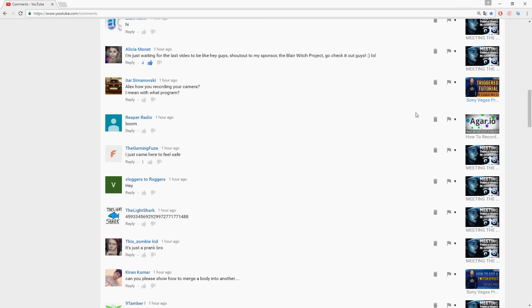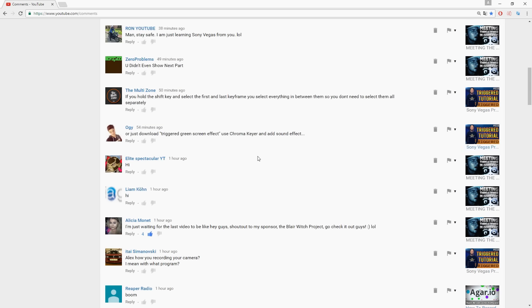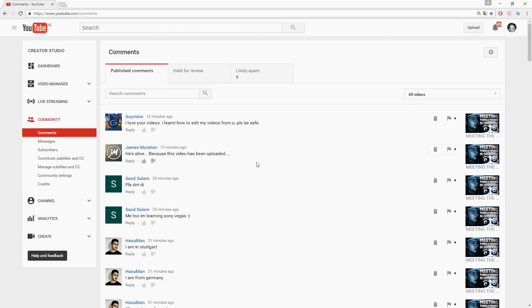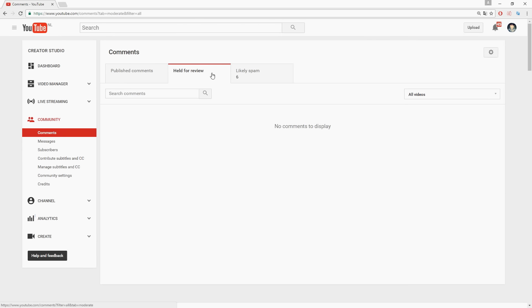It says comment removed and then the video and then the comment isn't visible anymore on your video. So this is basically how you can remove comments. Of course, you can also like review comments.